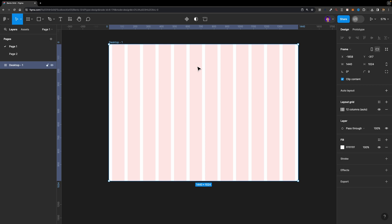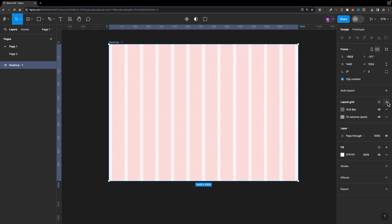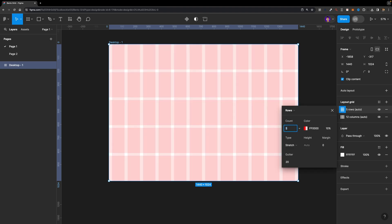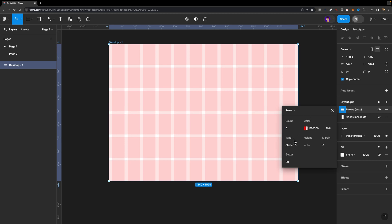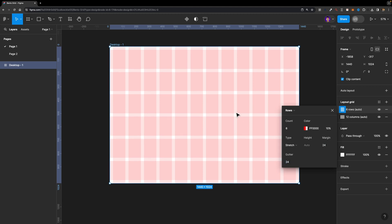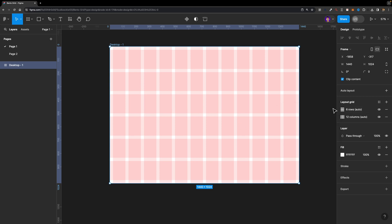But we are not done yet — we need rows as well. So while my desktop frame is selected, I'm going to add another layout grid to my frame. This time I'm going to set it to rows, and the count is going to be 6 instead of 12. The type is stretch, and the margin and gutter are going to be 24, to make sure we have the exact same margin and gutter for both our horizontal and vertical grids. Our grid is ready.